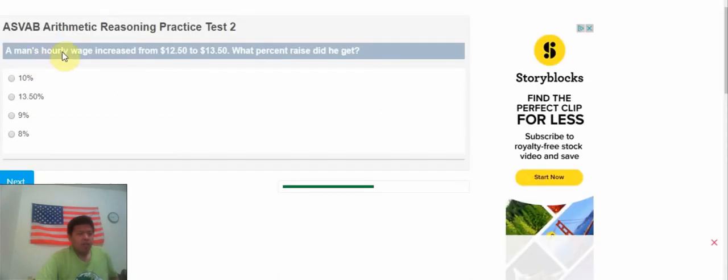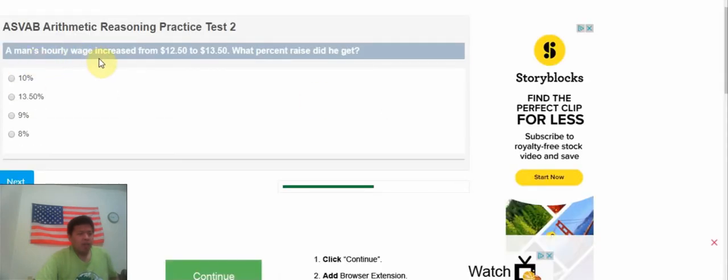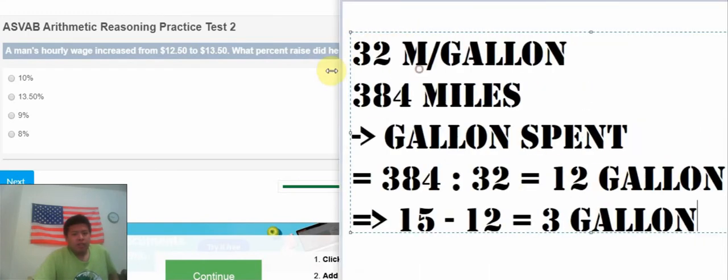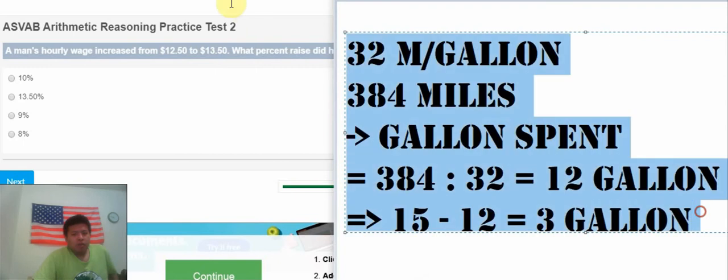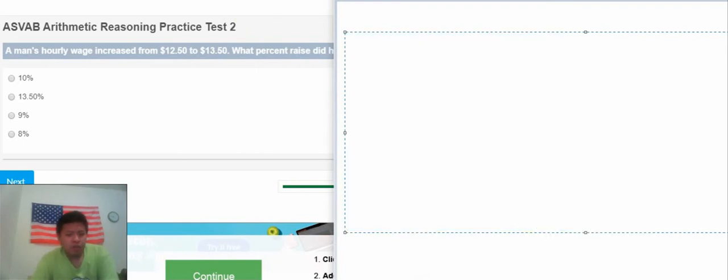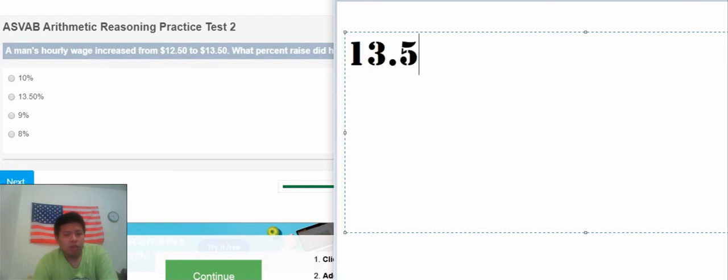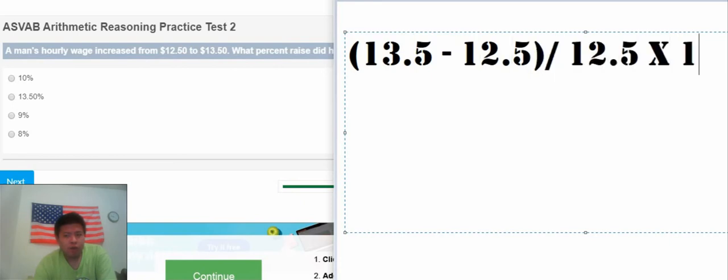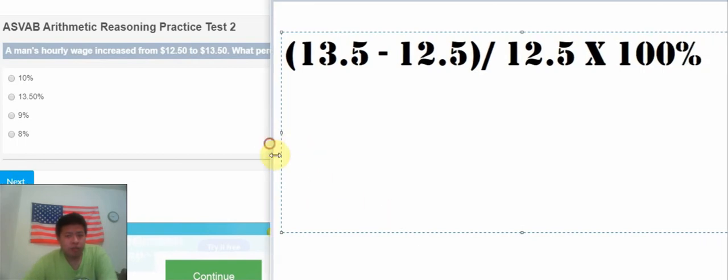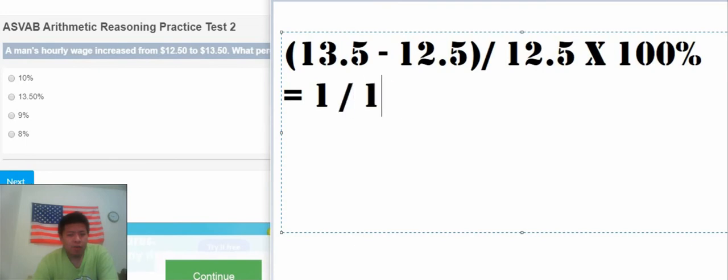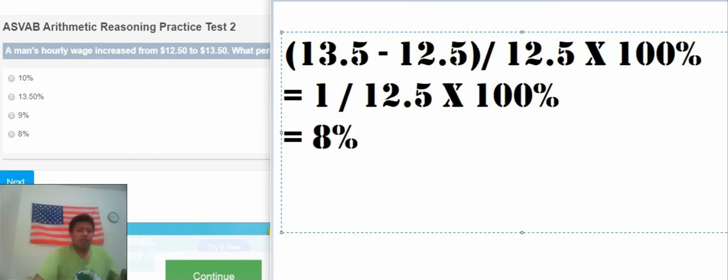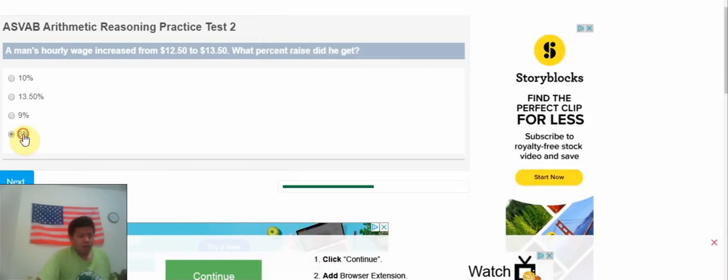We have 15.5 minus 12.5, divide by 12.5, multiply 100%. So that we have 3 divided by 12.5, multiply 100%. So that's about 24%, so that's about D.